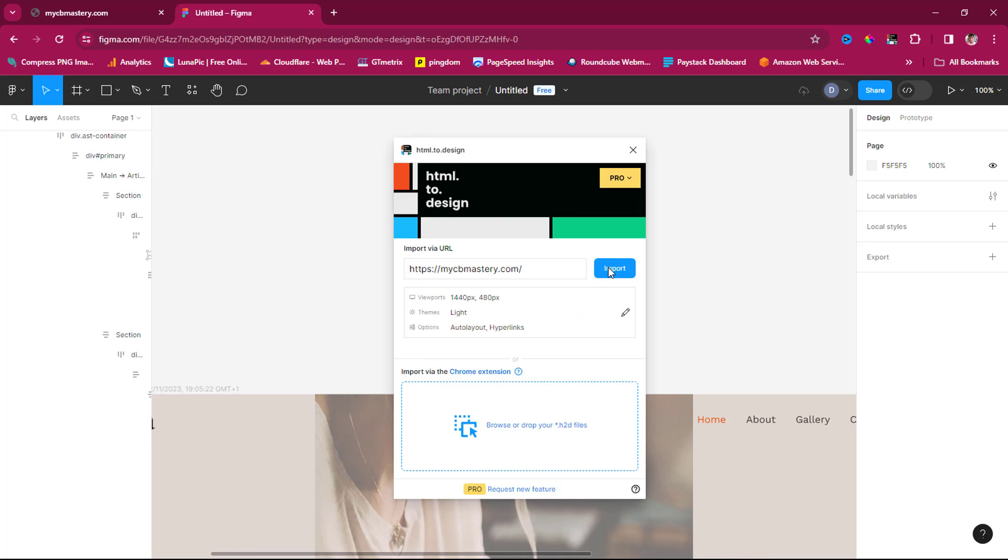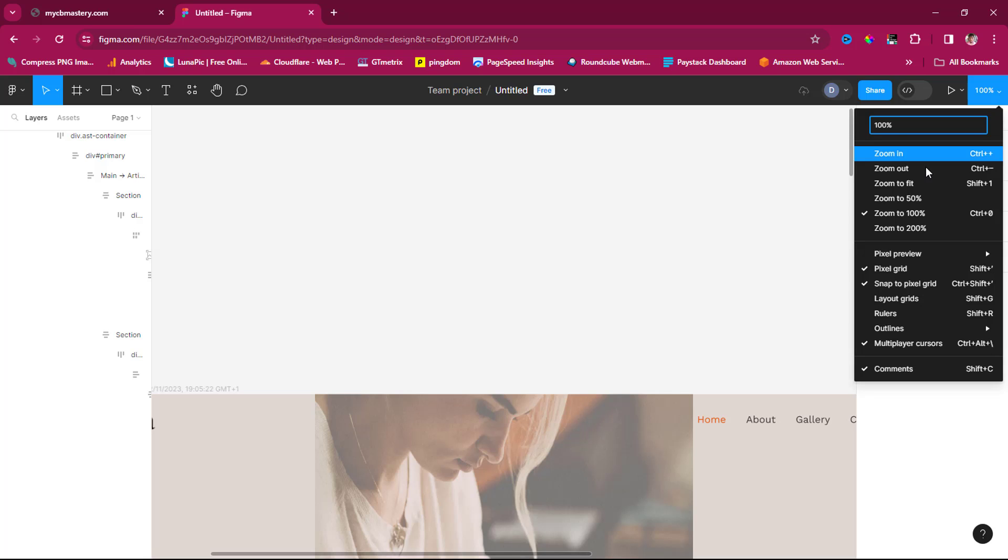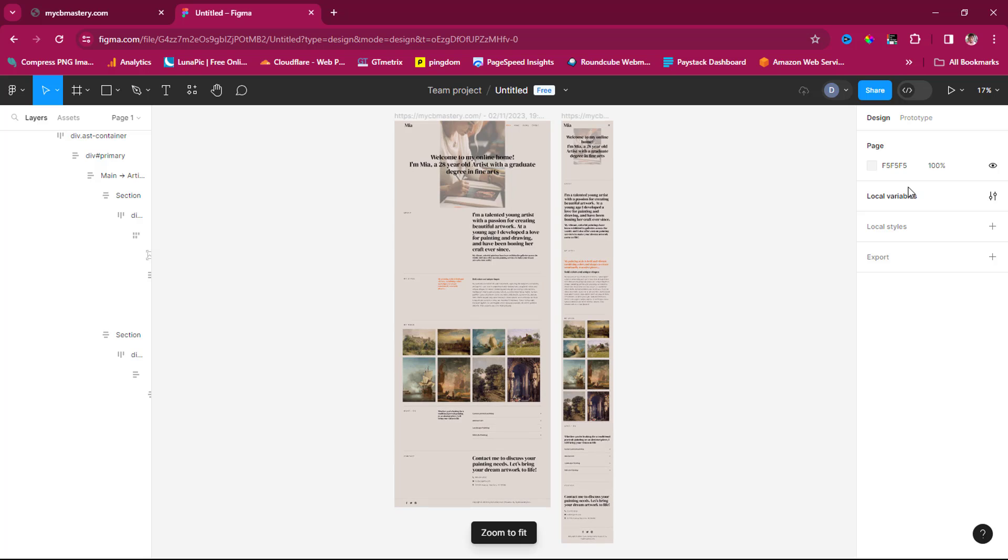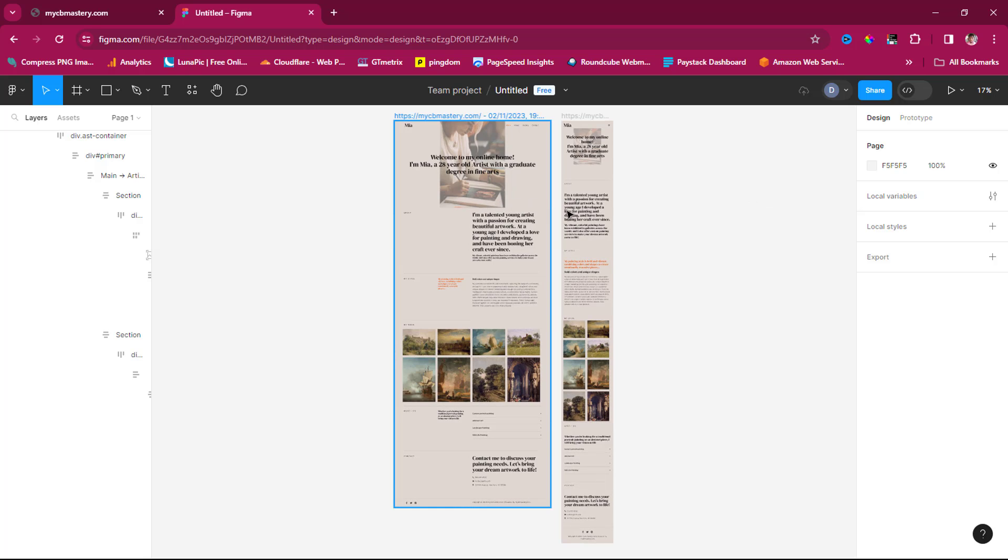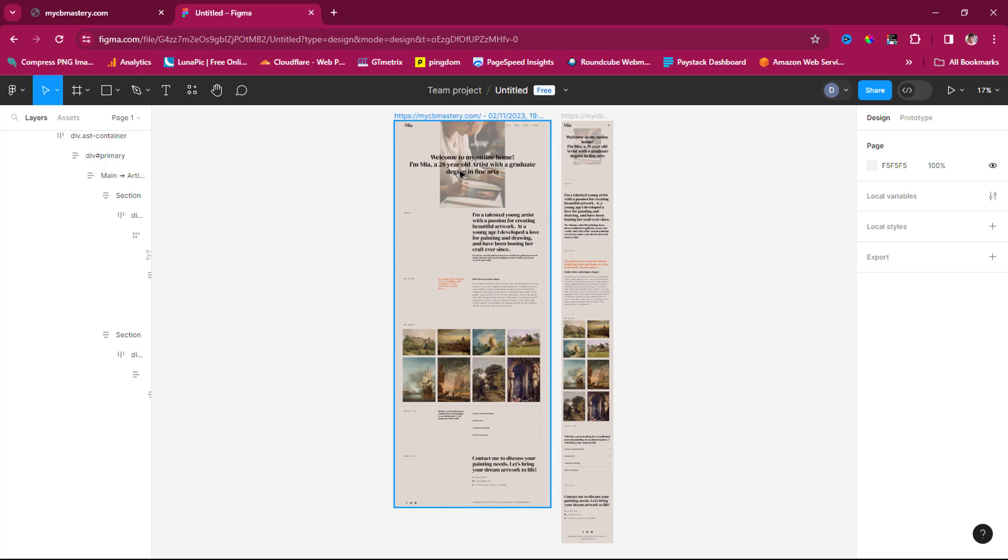Fantastic! The clone is done. Let's close this and change to zoom to fit. You can see a fantastic clone with both the web view and mobile view. How brilliant is this plugin! You can really edit this now and change things in Figma if you know your way around it.